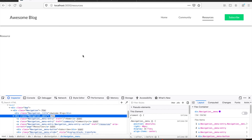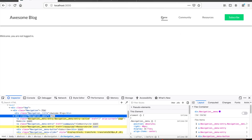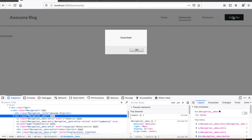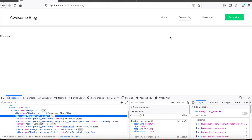Hi, I'm Yuchen and welcome to my channel. In this video, I want to share with you guys how to create a navigation bar like this using React. I'm going to show you exactly how I do this step by step.